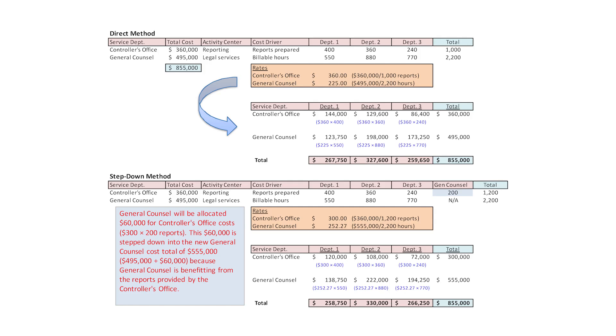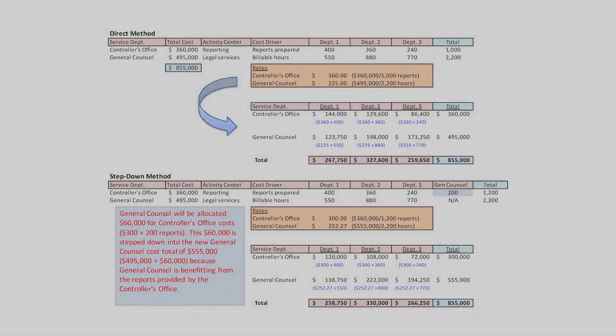An excellent illustration of the step-down method as well as the direct method. Good job, guys — let's move on and do some more math.